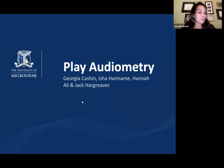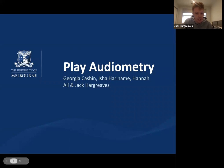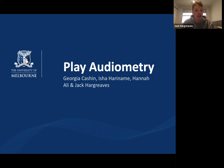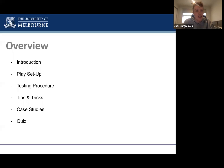My name is Jack, and today we also have Georgia and Isha presenting. We are presenting just a bit of an introduction into play audiometry. We really hope you enjoy, and if you have any questions feel free to pop them in the chat and we can try to answer them as we go.